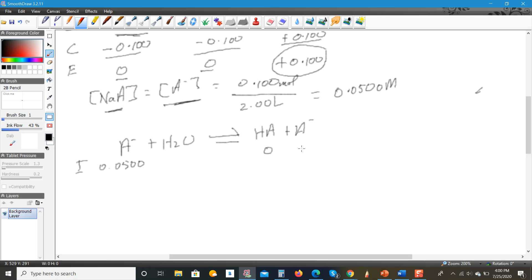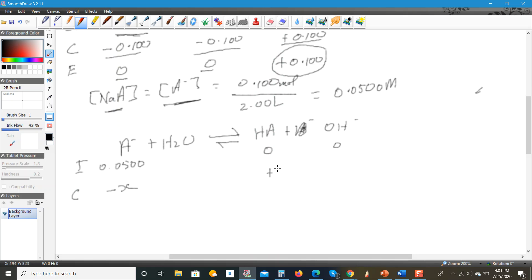The initial concentrations are: A⁻ = 0.0500, HA = 0, OH⁻ = 0. Because this is a weak base, it won't completely dissociate, so we don't know how much will react — we call that amount x. The change for A⁻ is minus x, the change for HA is plus x, and for OH⁻ is plus x. At equilibrium: A⁻ = 0.0500 − x, HA = x, OH⁻ = x.